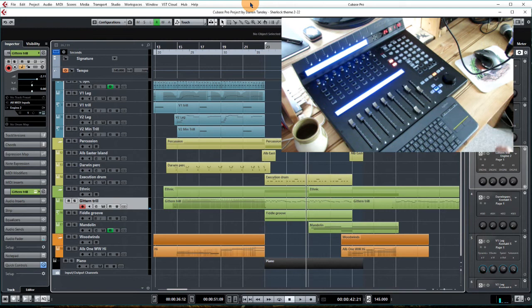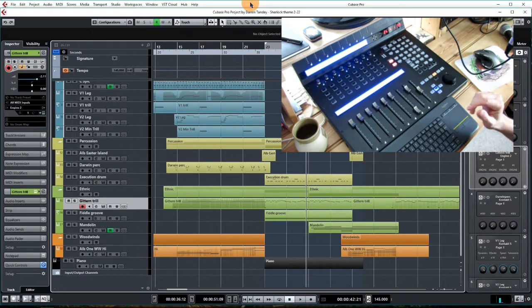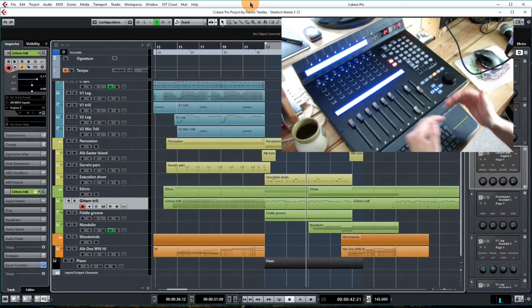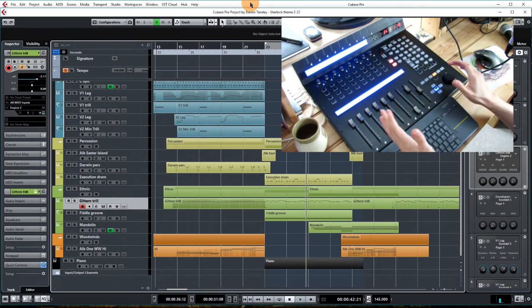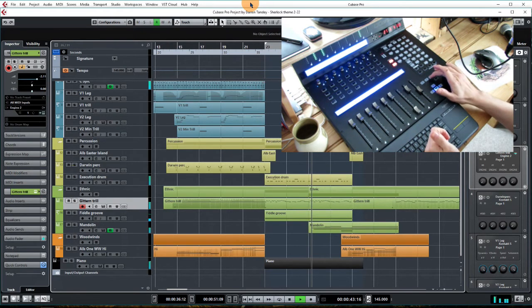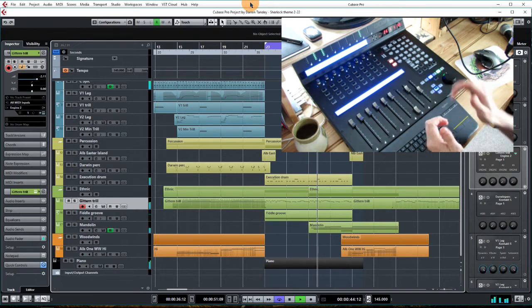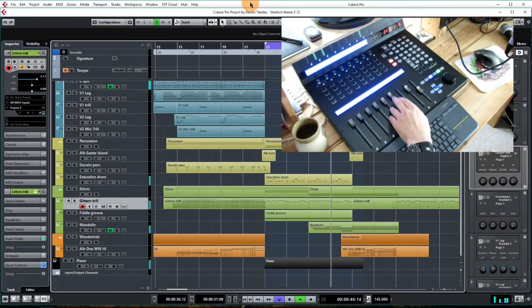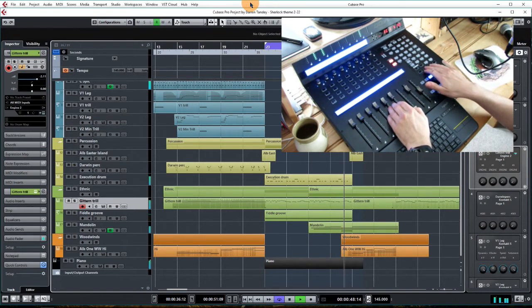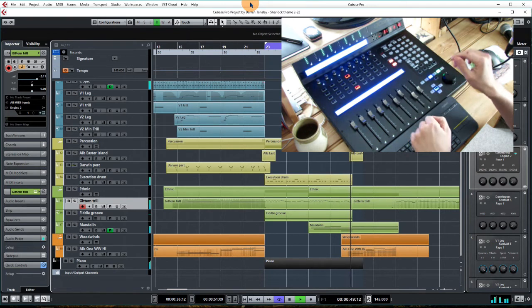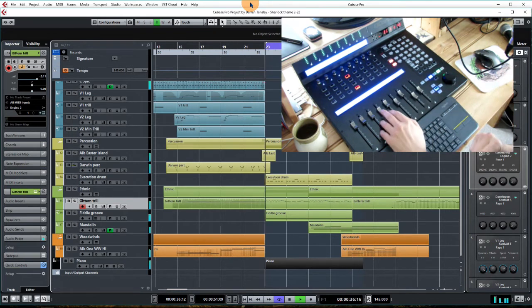But even worse is that if you're actually mixing and trying to get your levels right, it is going completely haywire. So if I play this little section here, we'll just loop it around and I'll flip through to where the gittern is.